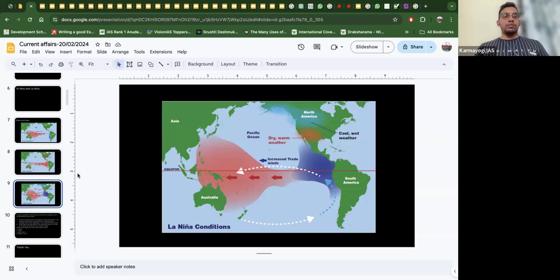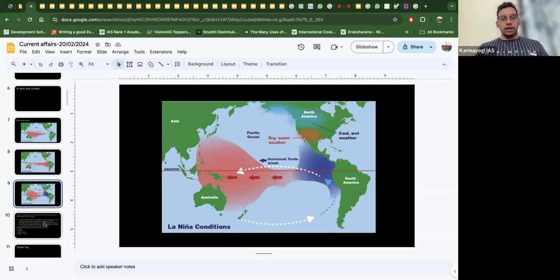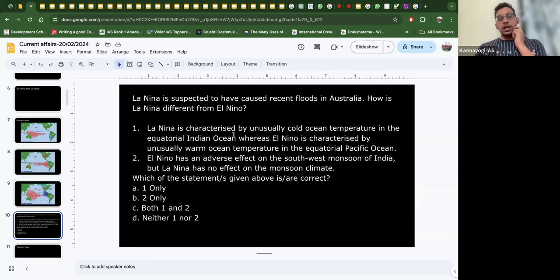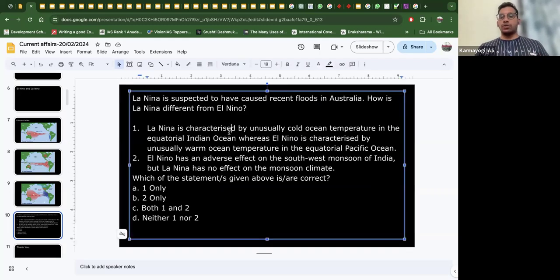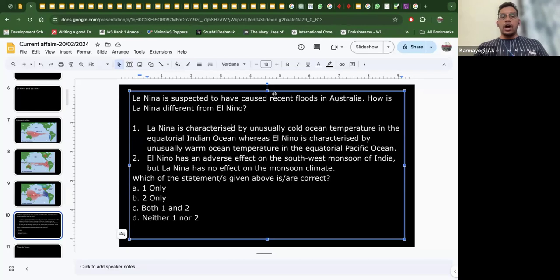Now let's solve a question related to the UPSC Civil Services exam from 2011. The question states: 'La Niña is suspected to have caused recent floods in Australia' — referring to 2010 events. The question asks how La Niña is different from El Niño.